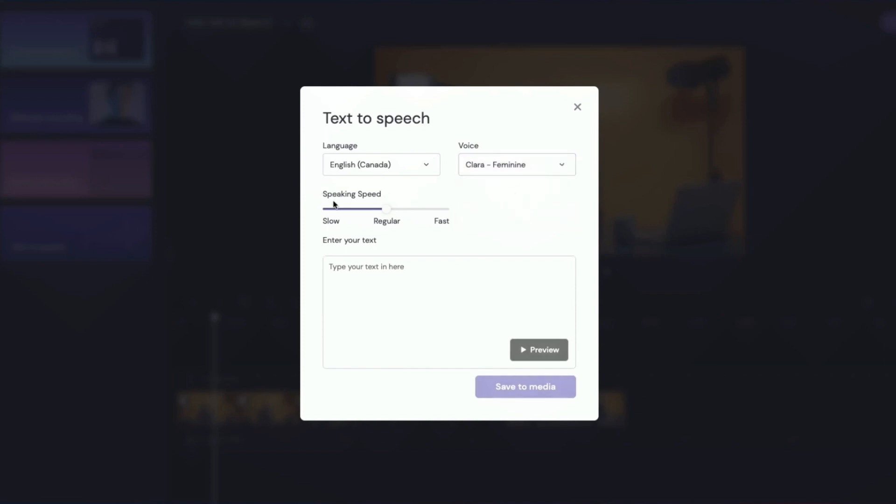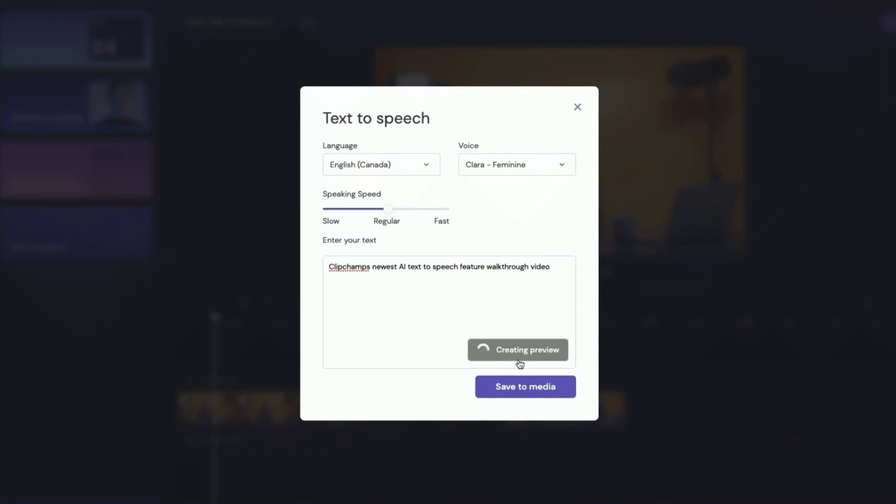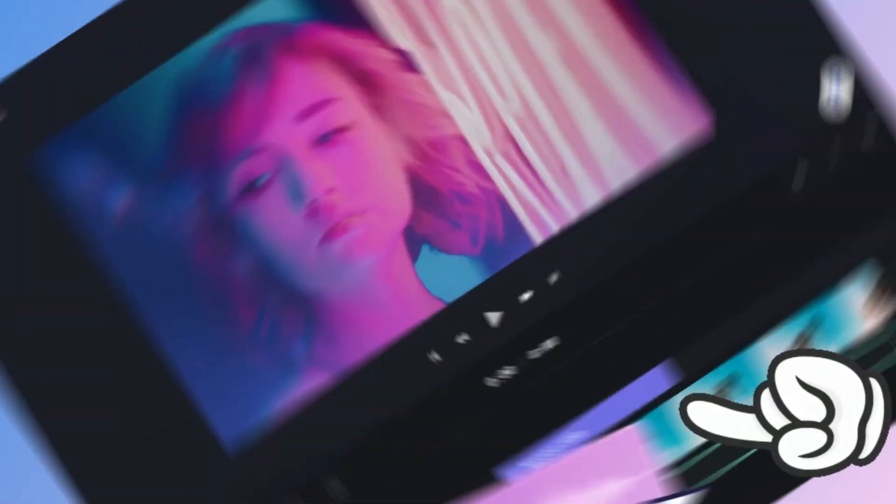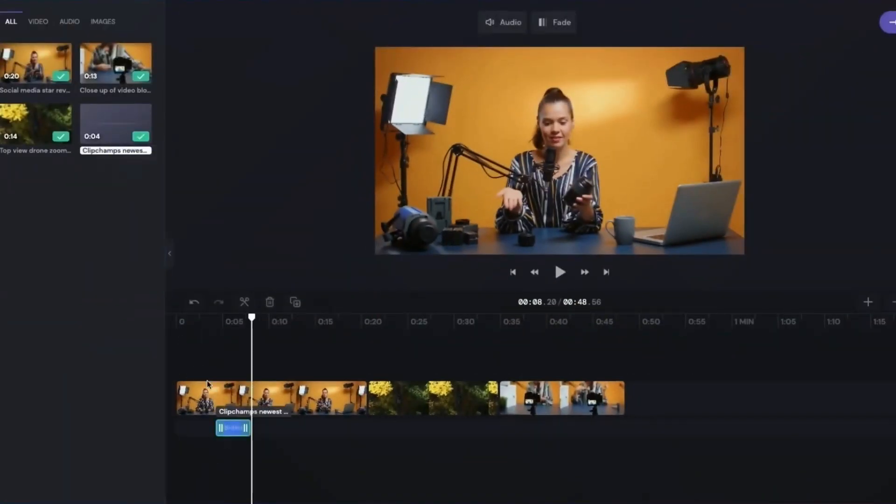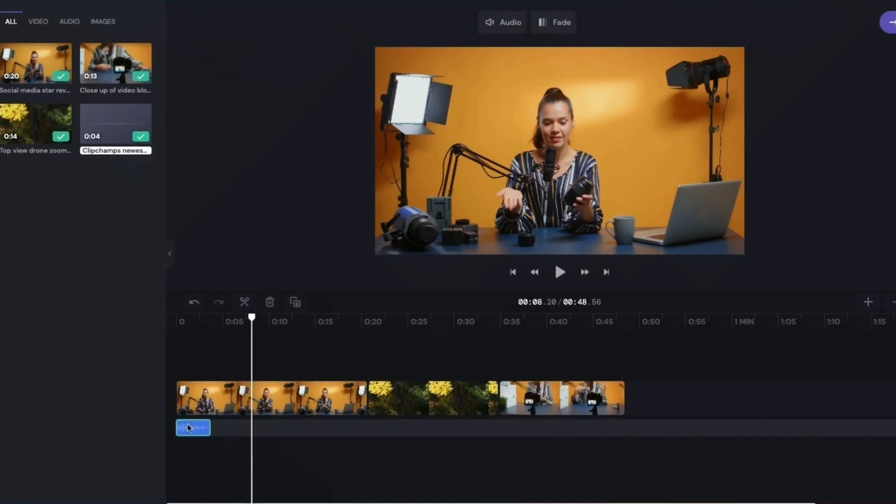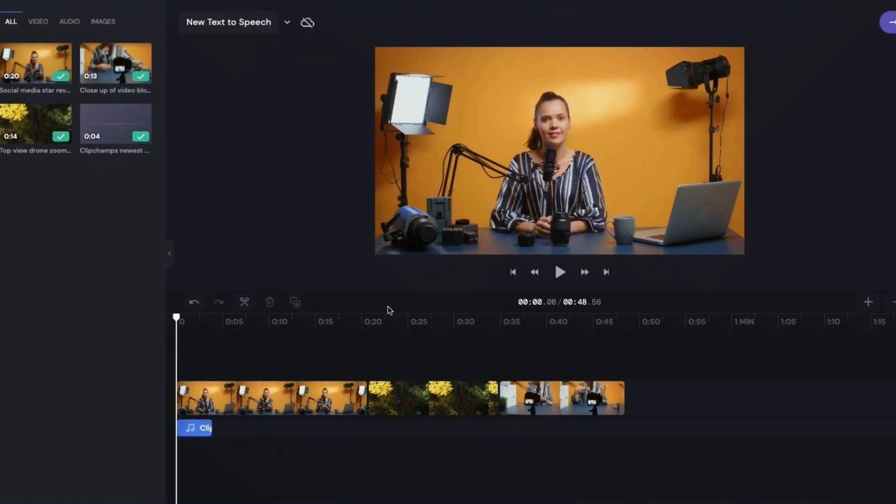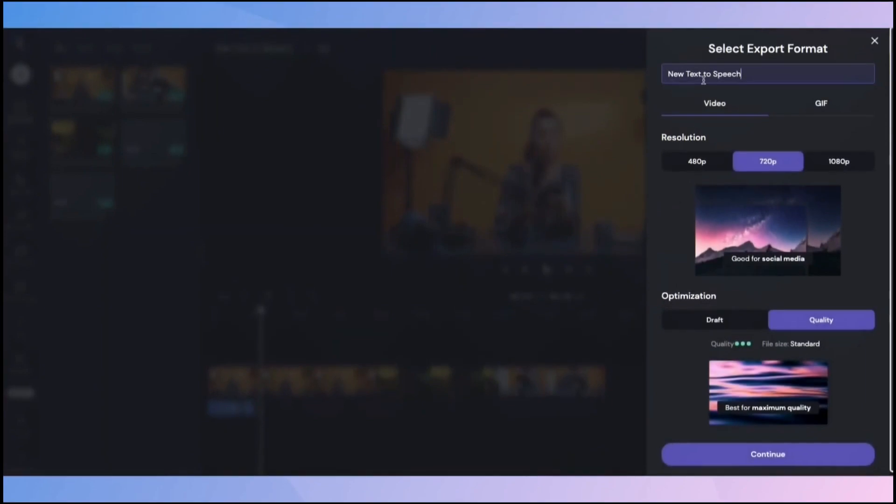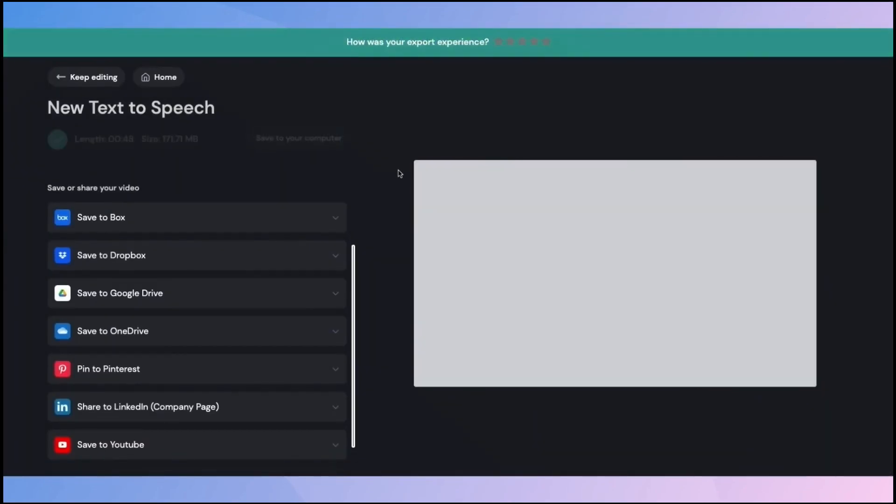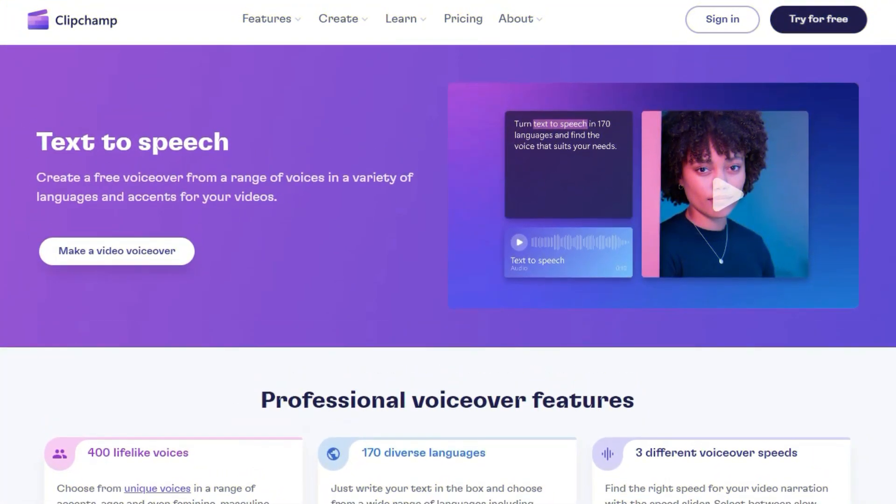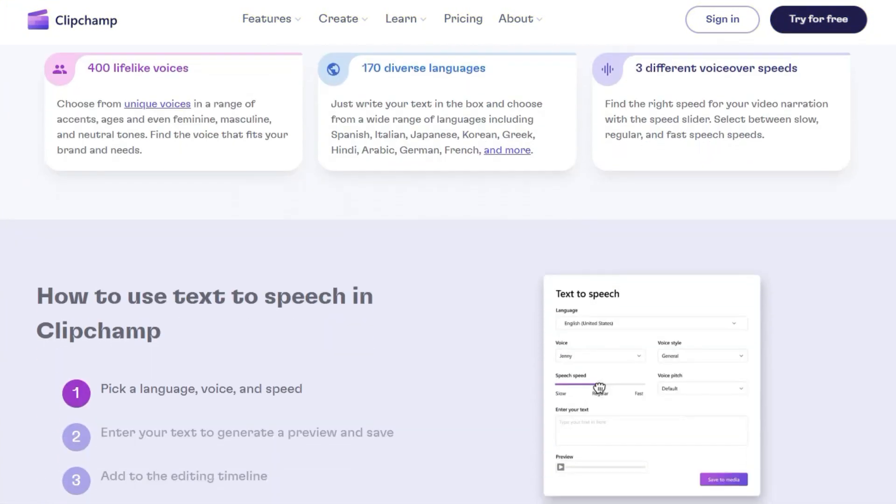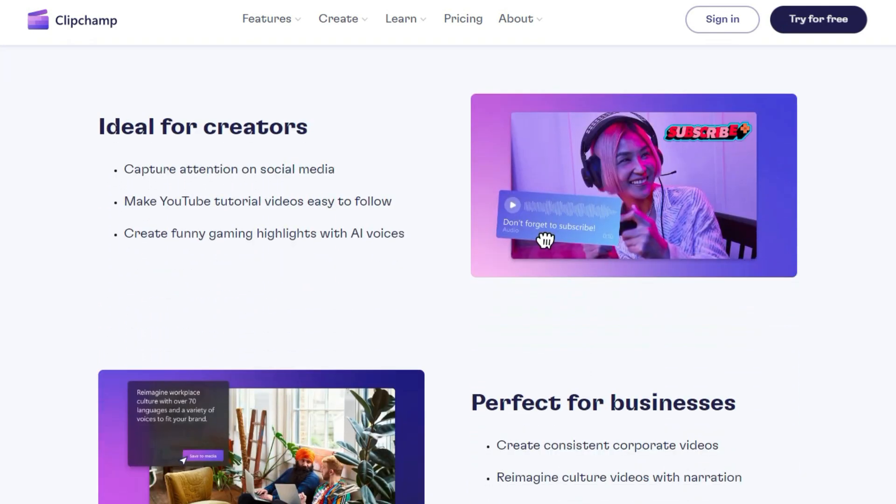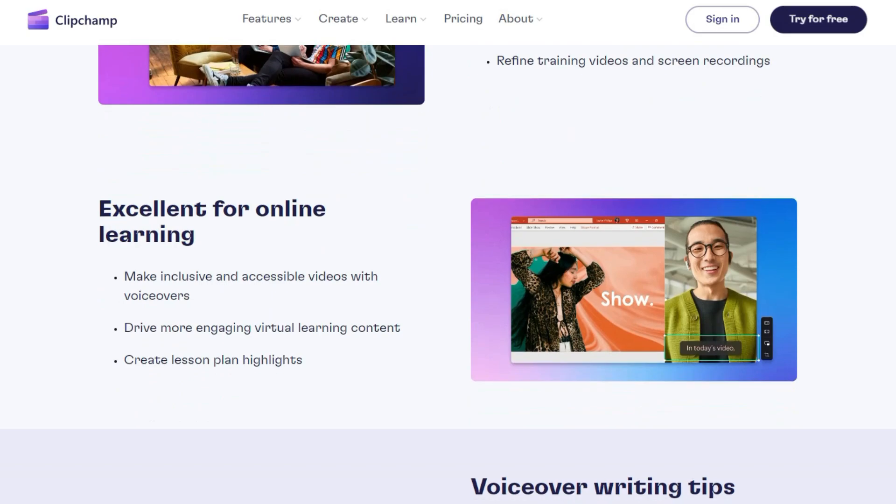To set the ideal tone for your video narration, you can adjust the voice pace. Choose between slow, moderate, and fast speaking rates to ensure that your message is received just the way you want it. After you've entered your text and fine-tuned the settings, you can generate a preview to witness the magic in action. Once you're satisfied with the results, save the audio and seamlessly integrate it into your video editing timeline. These captivating voiceovers breathe life into your videos. ClipChamp simplifies the process of creating high-quality voiceovers in various languages and dialects, taking your video content to the next level.